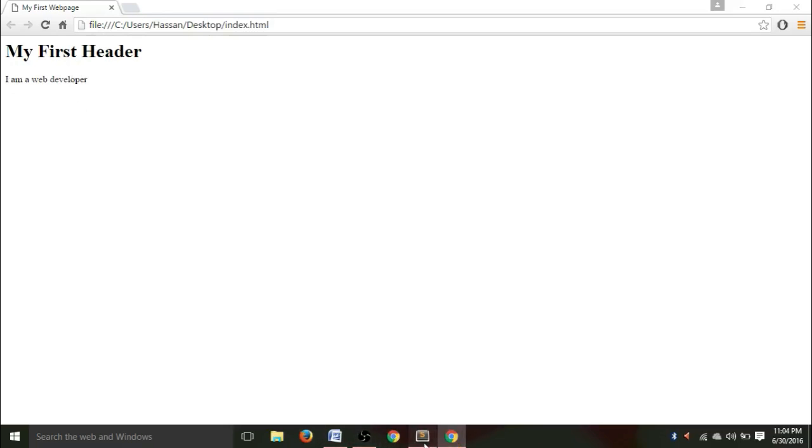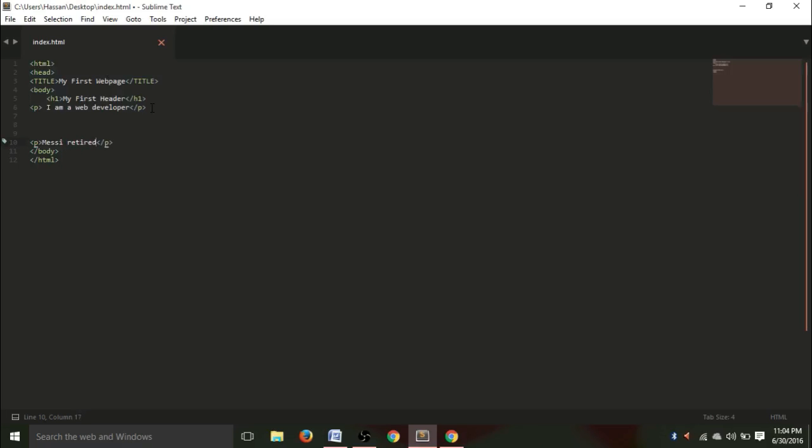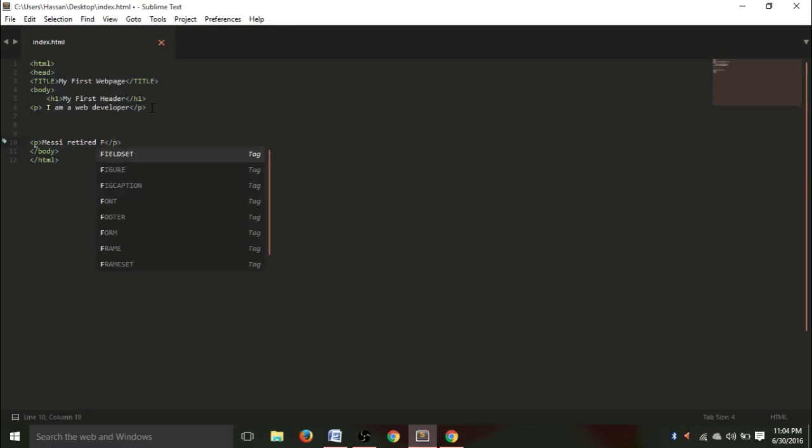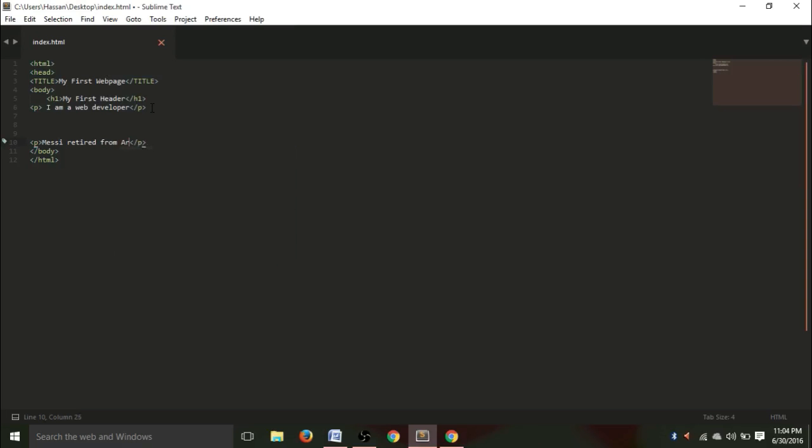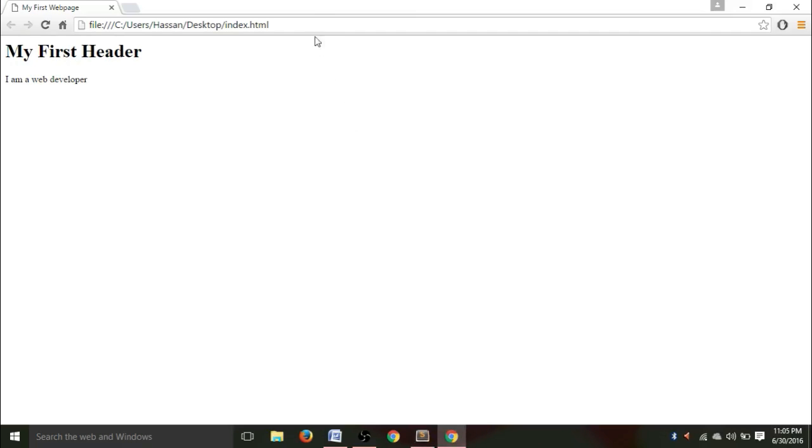Now, you don't actually need to give this paragraph sign. I gave it to introduce a new paragraph. So, for example, let's introduce another paragraph like, Messi recently retired from Argentina. Now, we need to save it. And see, it's actually displayed in a new paragraph. Messi retired from Argentina.